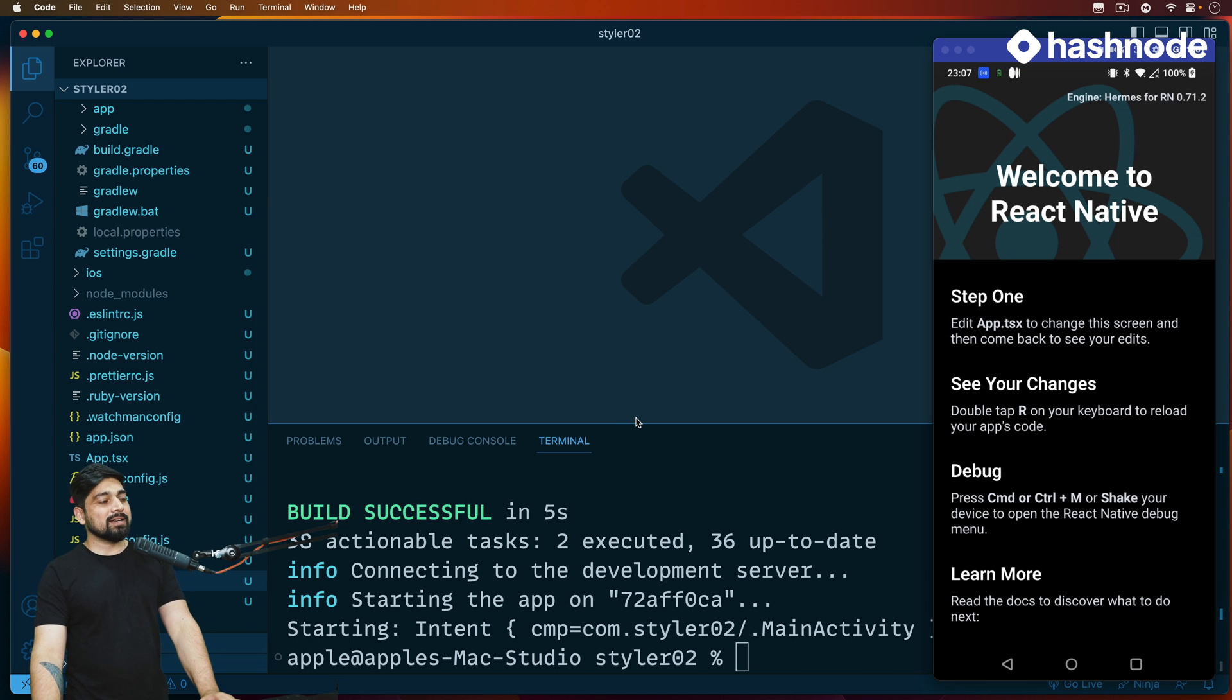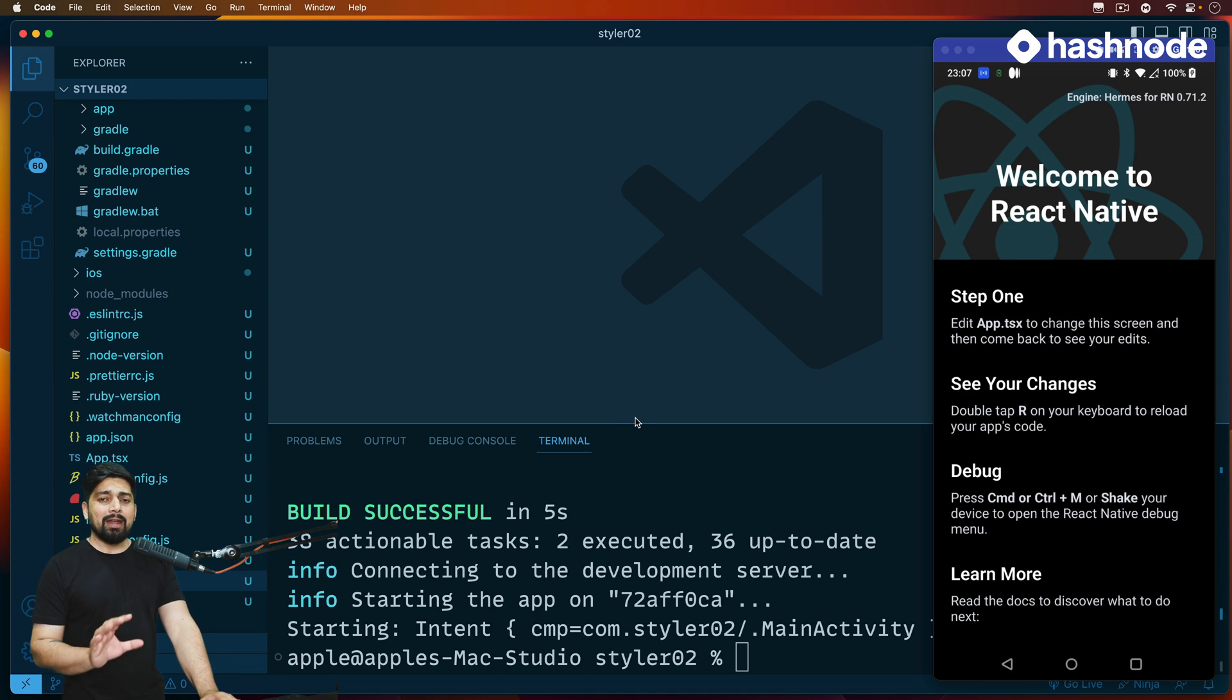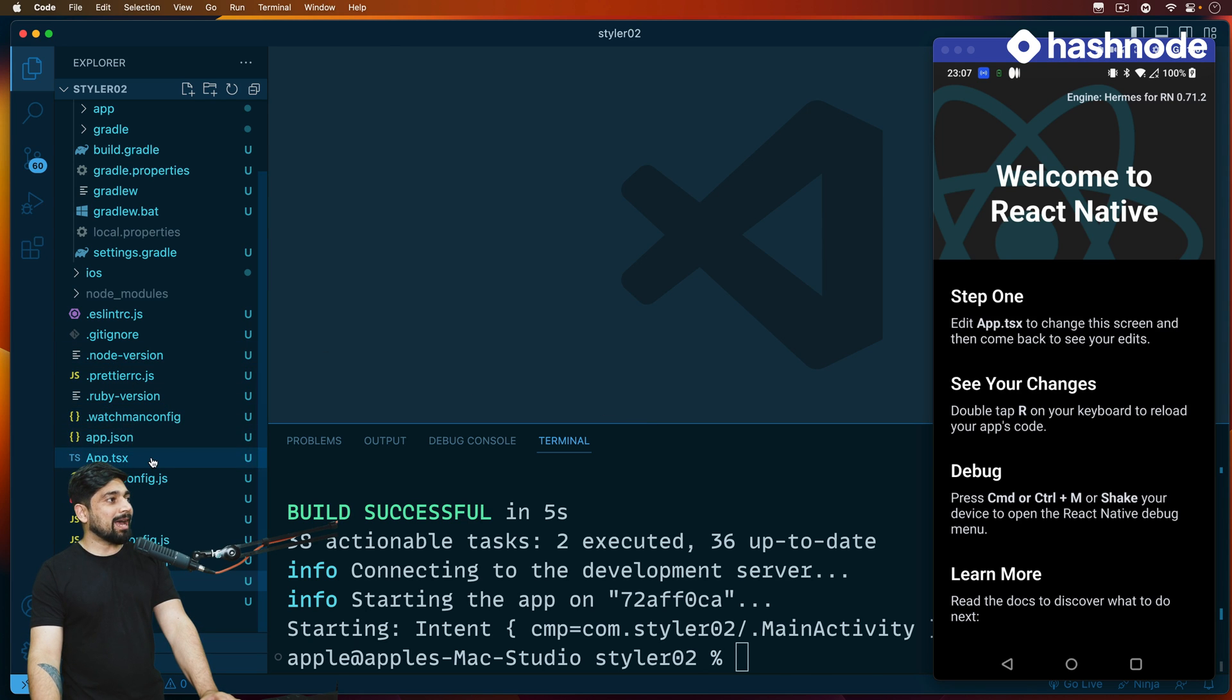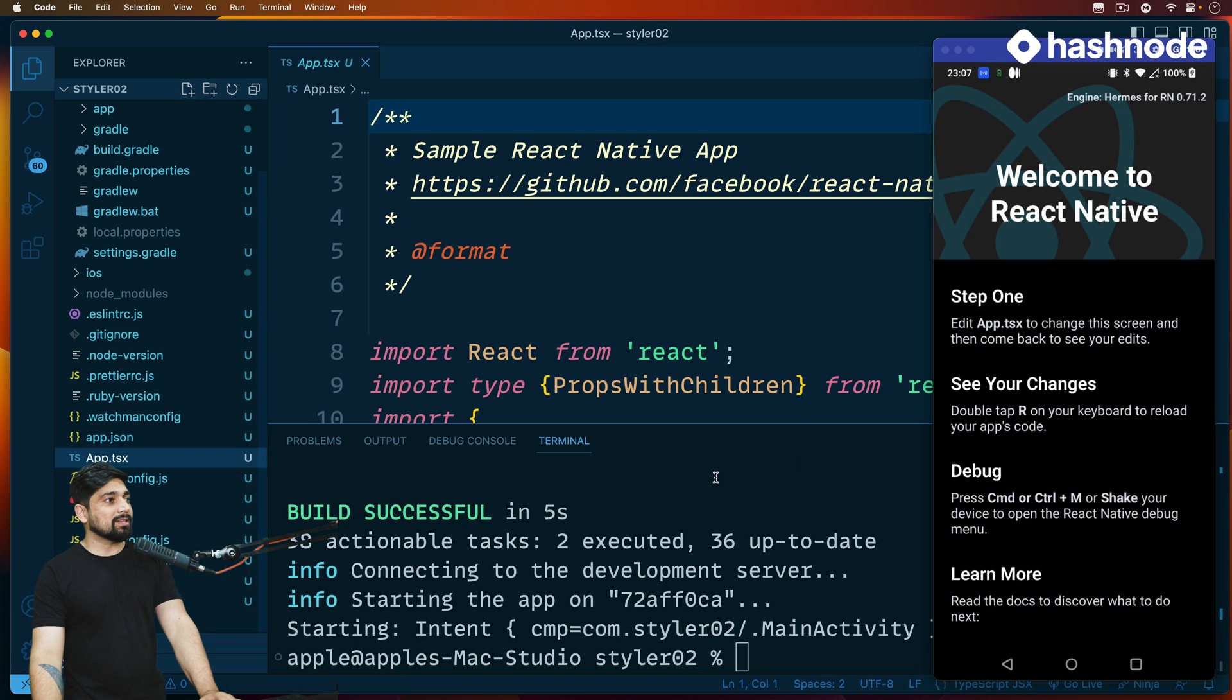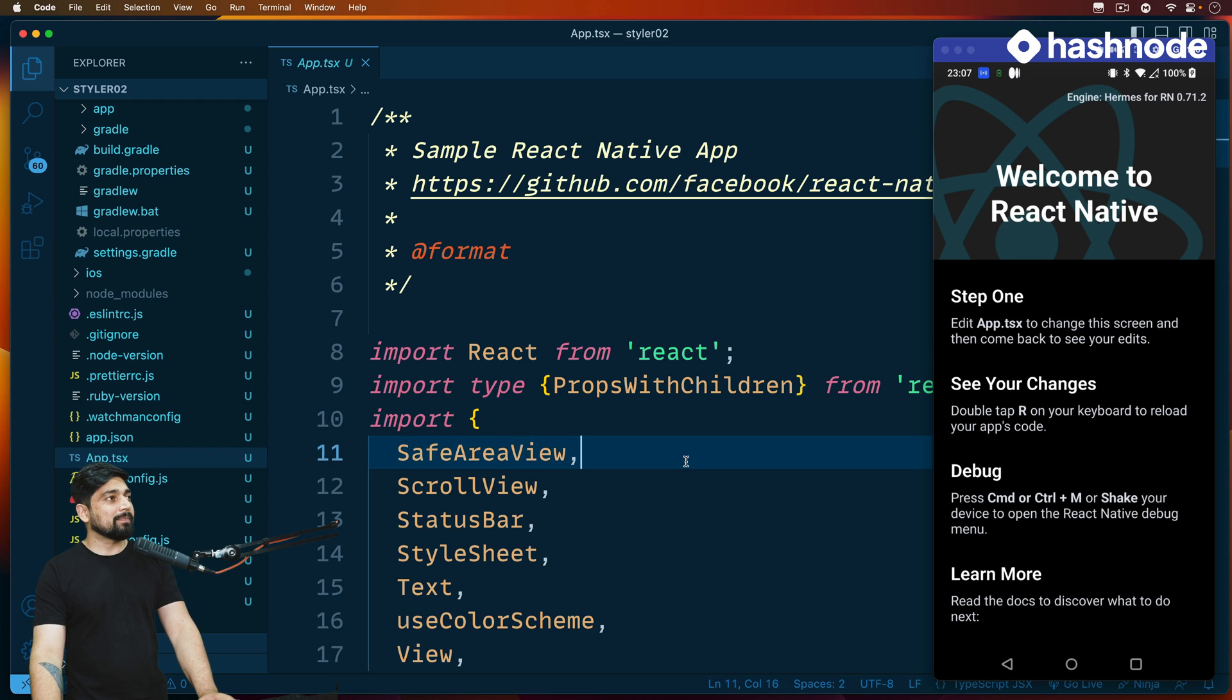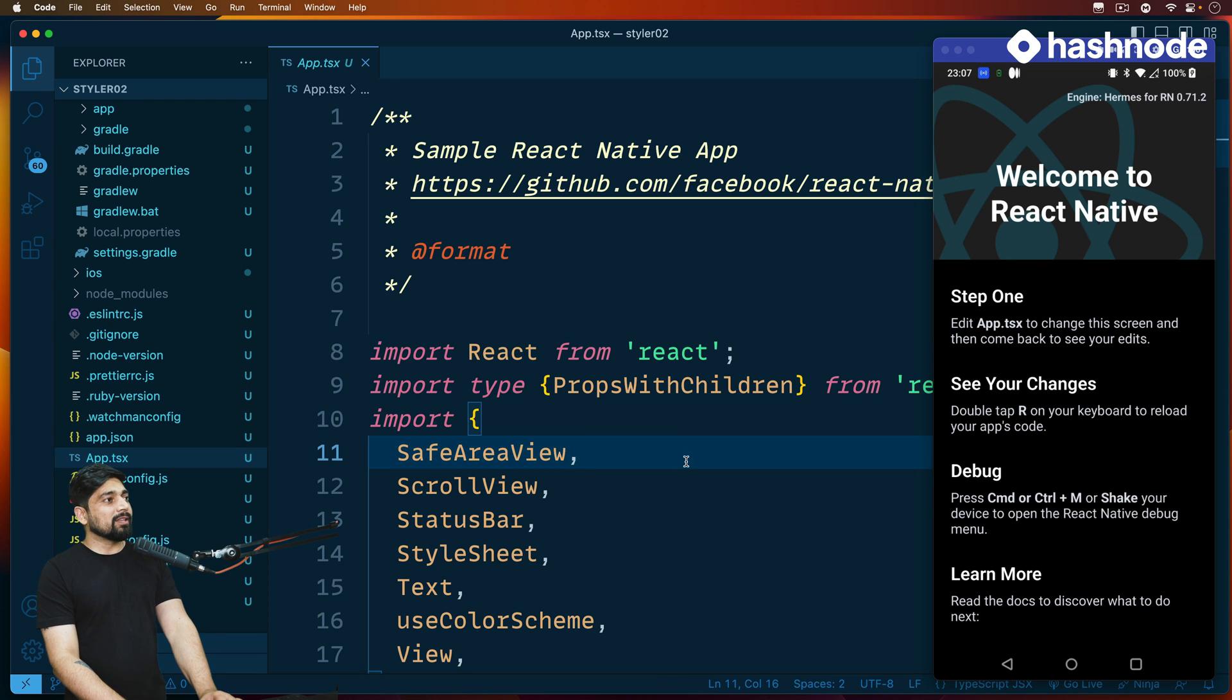Now let's go ahead and get started. I've already briefed you about the project that we are building and we'll be focusing on the styling part majorly. First and foremost, we'll be opening up app.tsx.